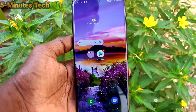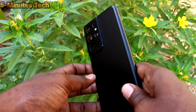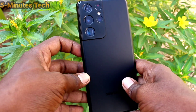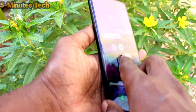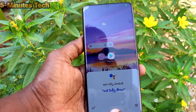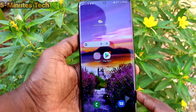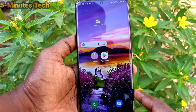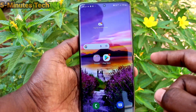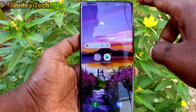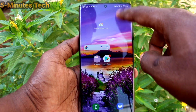Hi friends, this is Five Minutes To YouTube channel. Here is the Samsung Galaxy S21 Ultra smartphone. In this video, you will learn how you can check RAM in your Samsung Galaxy S21 Ultra.